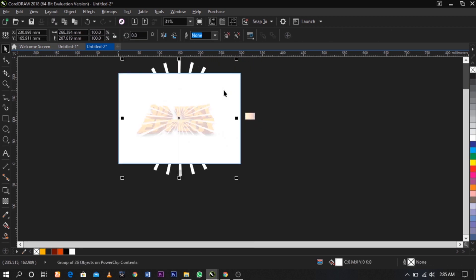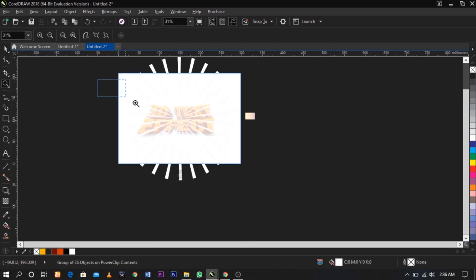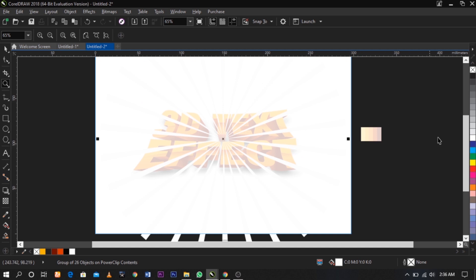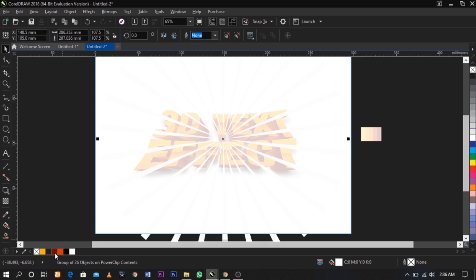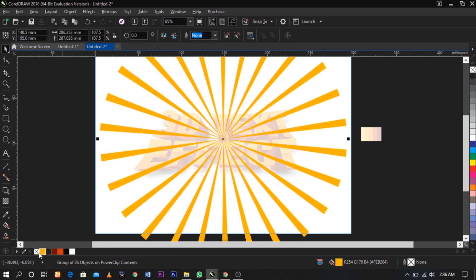What I'm going to do now is reduce the brightness by fading it.